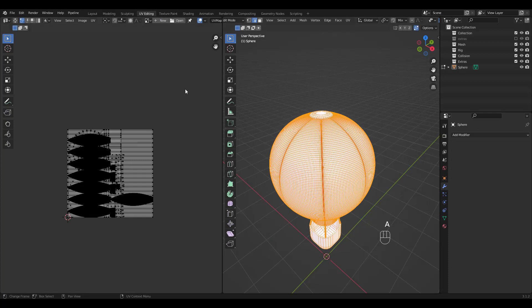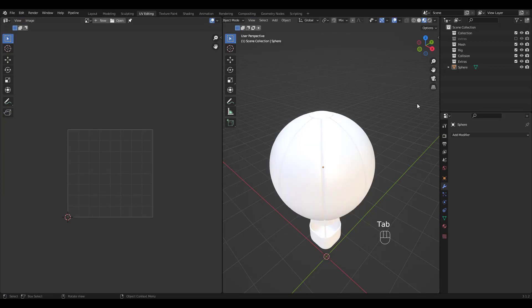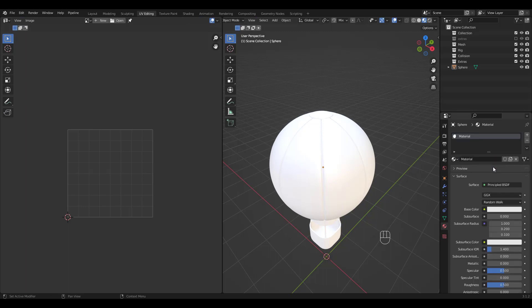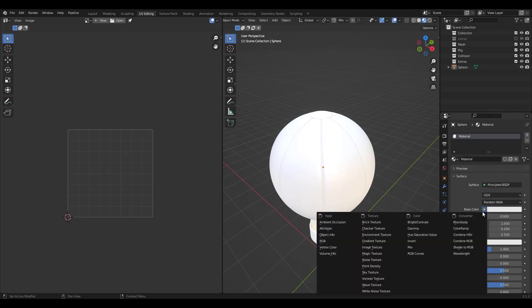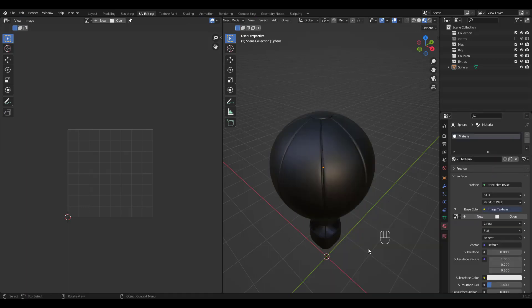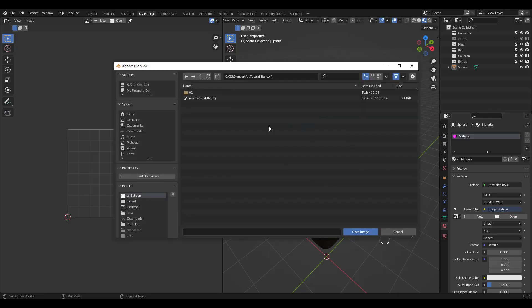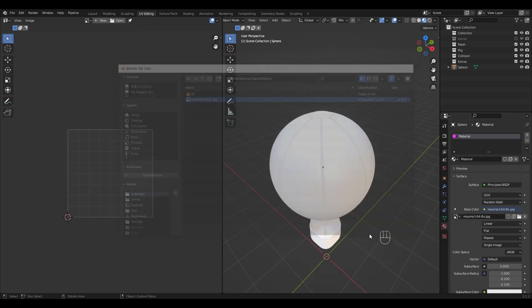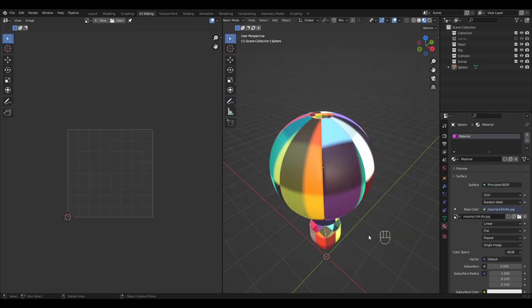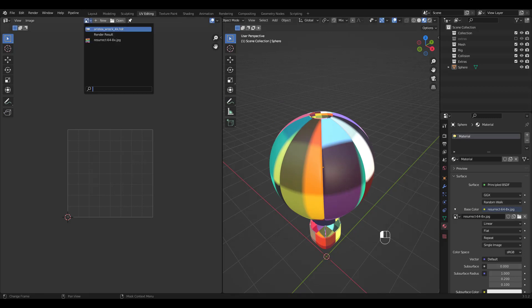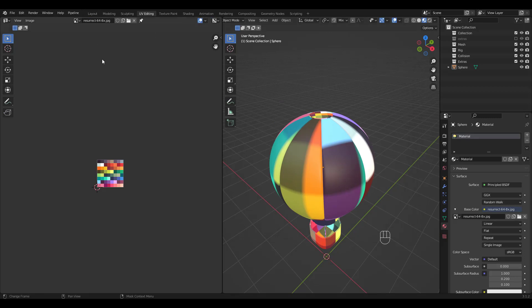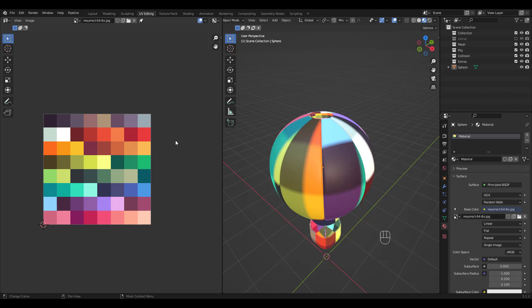It looks messy but don't worry. Go to Object Mode and add a material. Click on this little dot and choose Image Texture. Open your color palette. Choose the same image for the UV Editor window. This is my color palette.